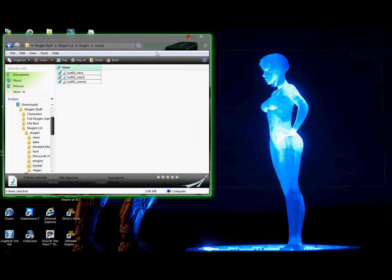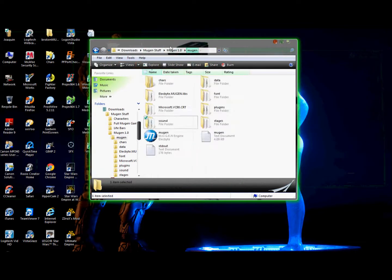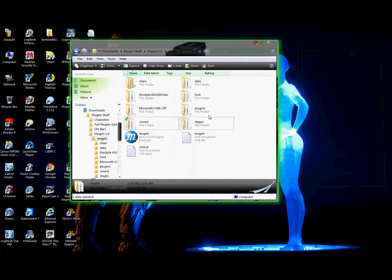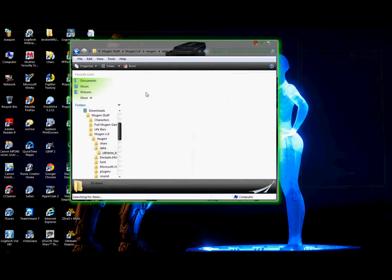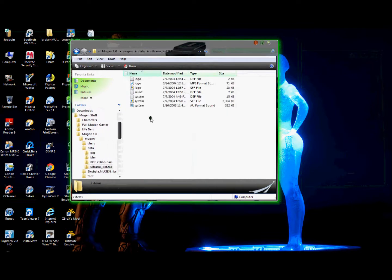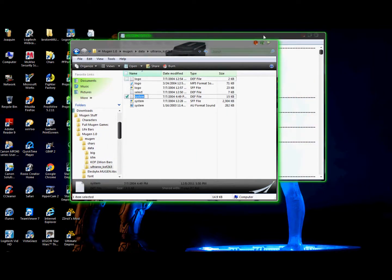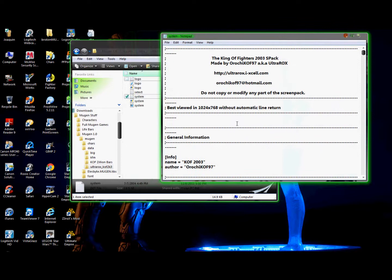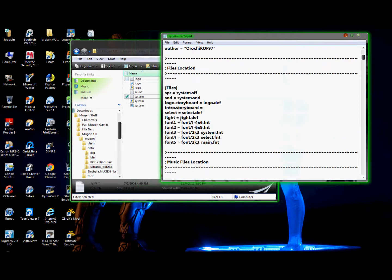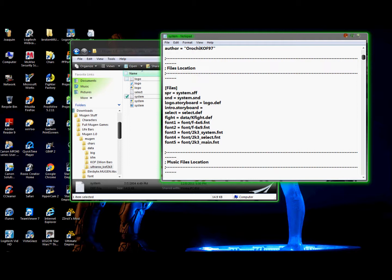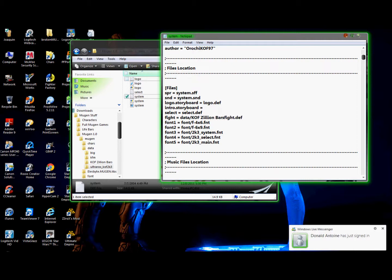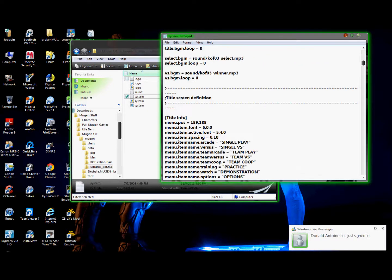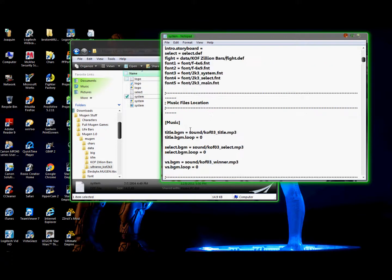Okay. Now, I highly recommend that you do, I test that out with all the Win Mugen screen packs. Because, yeah. So, you change the fight here to data slash King of Fighters Zillion, which is already in my data folder, so Z bars slash fight.